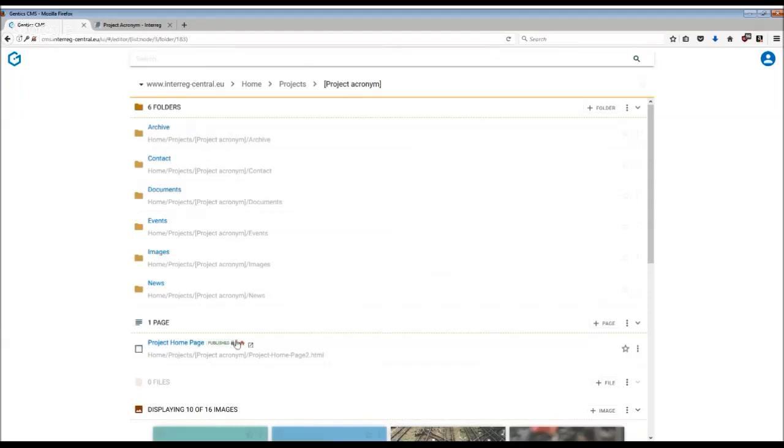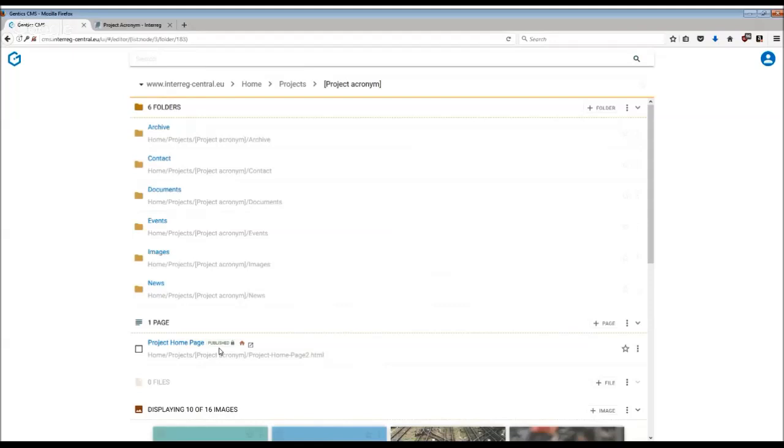Next to the title you can see the status of the page. In this case the page is published, meaning that the latest version of the page is visible to your visitor. In case the status said edited, it would mean that the page was stored but the latest editing changes have not been published yet.